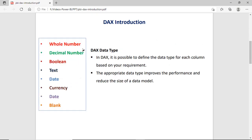In DAX, you can decide or select the data type of the data. As you can see in the list: whole number, decimal number, boolean, text, date, currency, and blank. So according to the requirement of your data or your column, you can select the data type, or you can even convert the column into a particular data type. Appropriate data types improve the performance and also reduce the size of your data model.